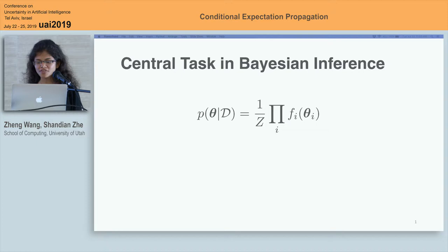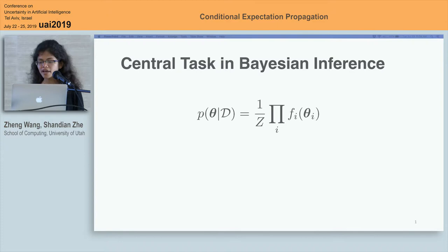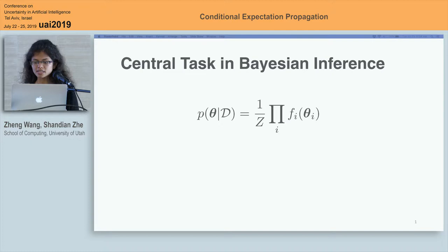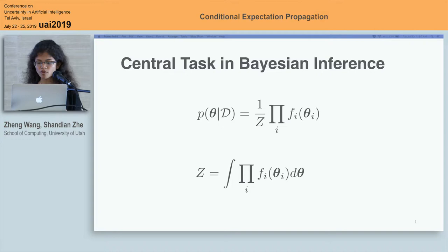As we all know, the central task in Bayesian inference is the evaluation of the posterior distribution, which can be computed using Bayes' theorem. In the formula, each factor Fi can be a likelihood function or a prior distribution, and z is the normalization constant. But for many models of practical interest, the exact computation of the normalization constant can be infeasible due to complicated factors in high-dimensional space. In such situations, we should resort to approximation schemes.